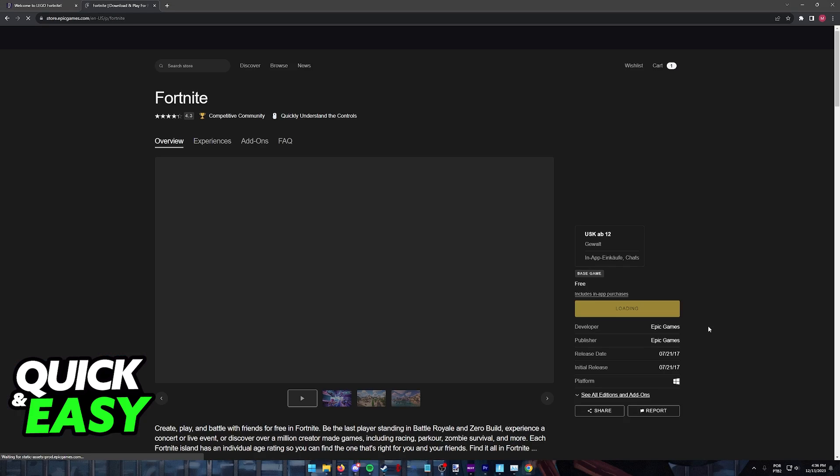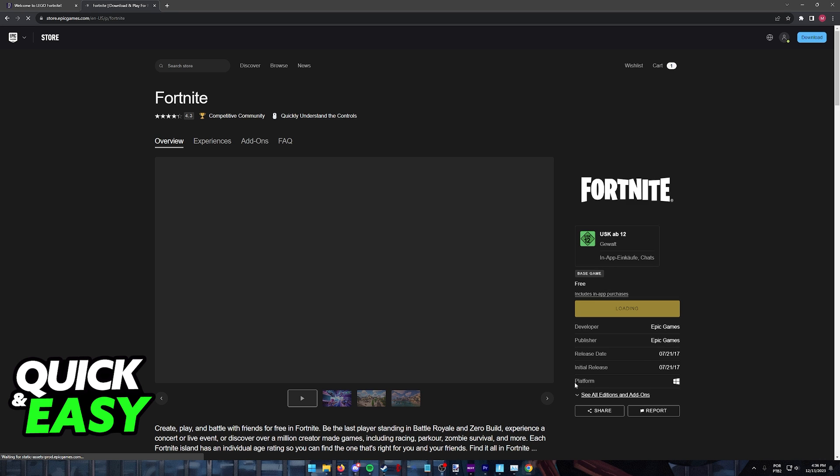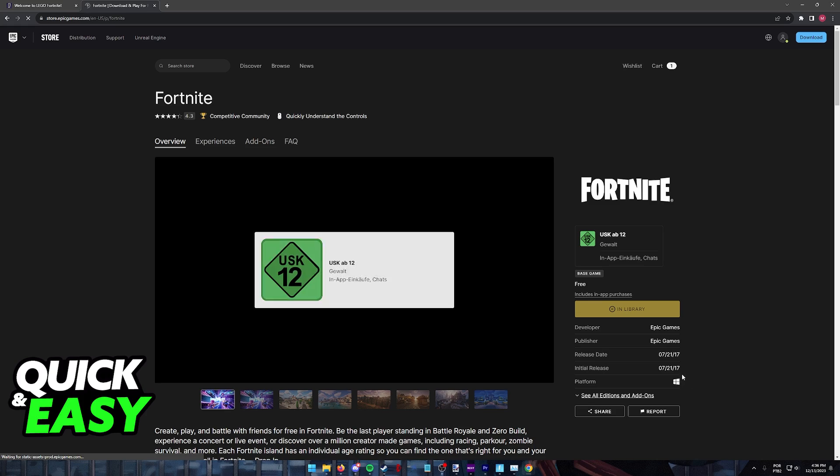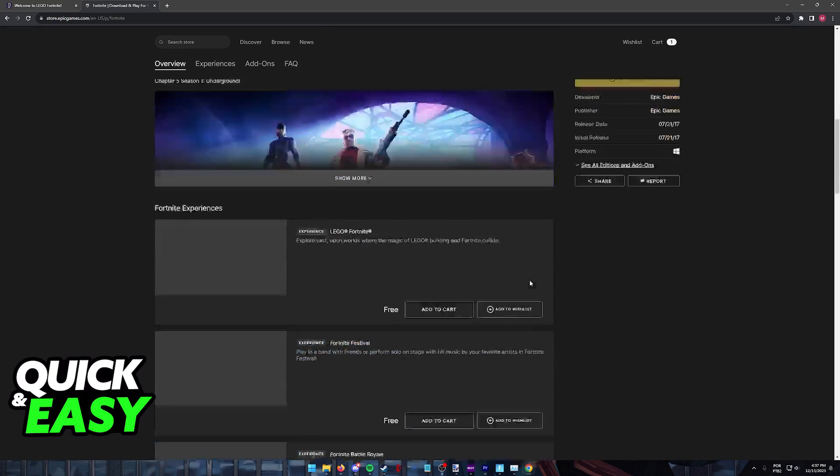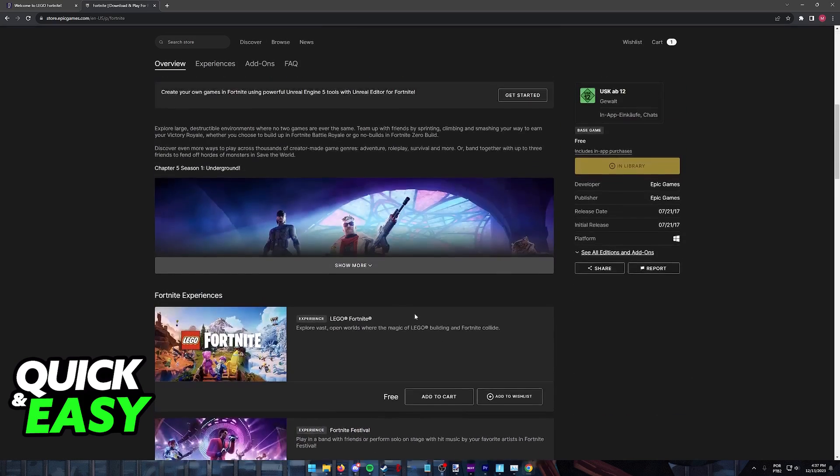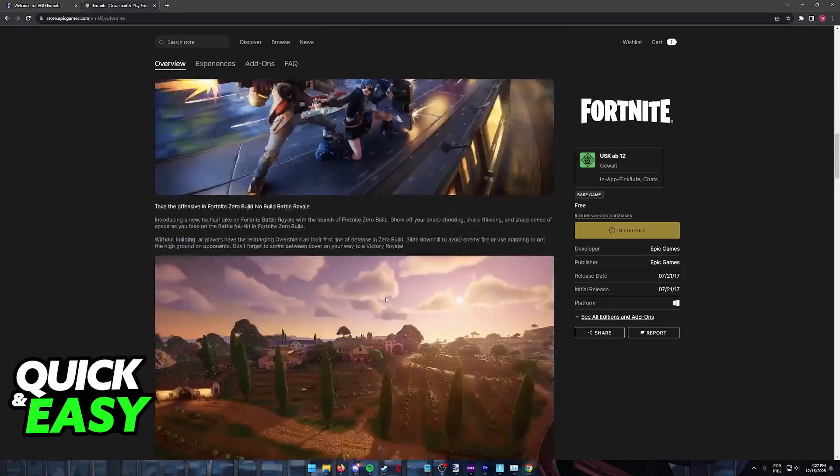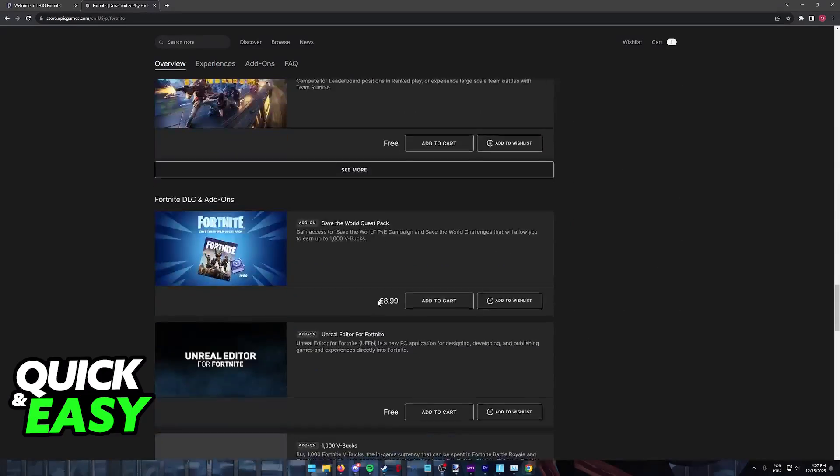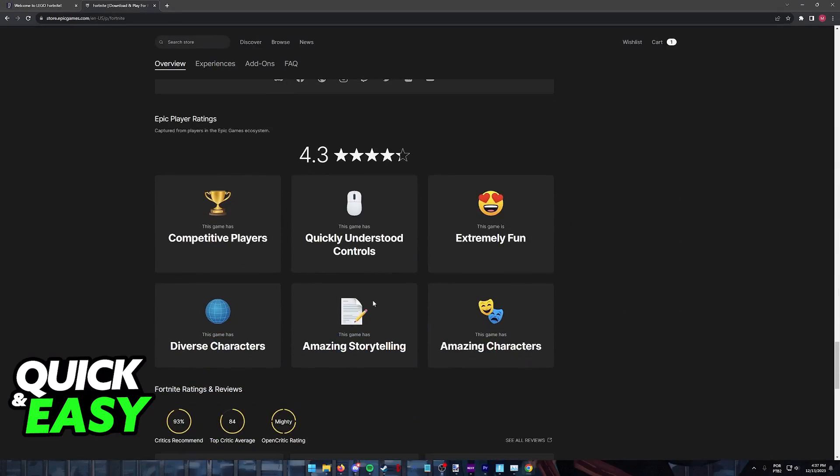What you will notice on the store page for the game on the official Epic Games website is that the only platform listed here is a Windows computer. There is no mention of Mac OS and any sort of Mac built device.